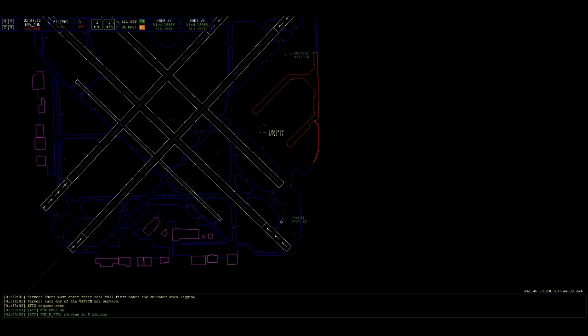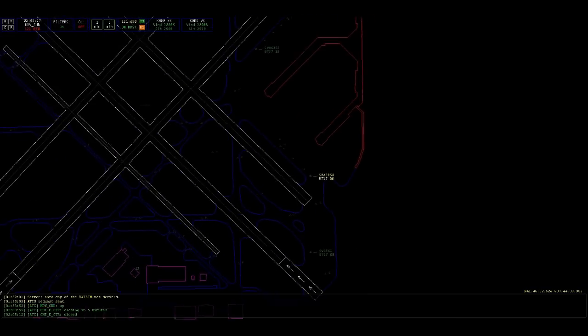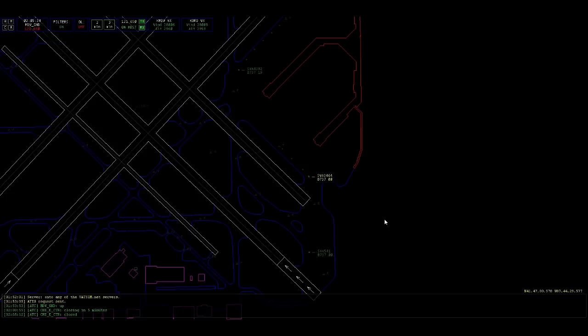Alright, over to Tower on 118.7. You have a good weekend, Southwest 541. Tower, 3464, short 31 right at Echo. Cargo King 221, 3464 stand by for a minute. Midway tower, midway ground. I have him crossed. Alright, roger. 3464, continue taxi via Echo, hold short 31 center.